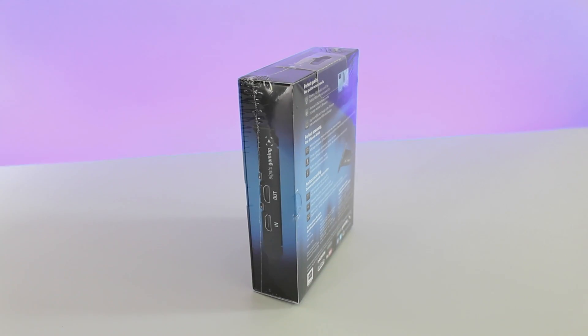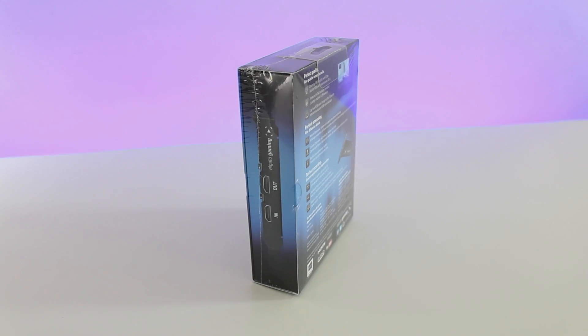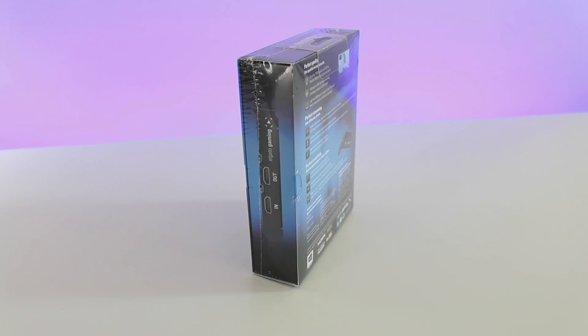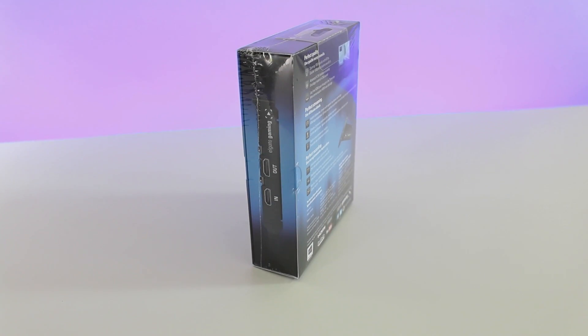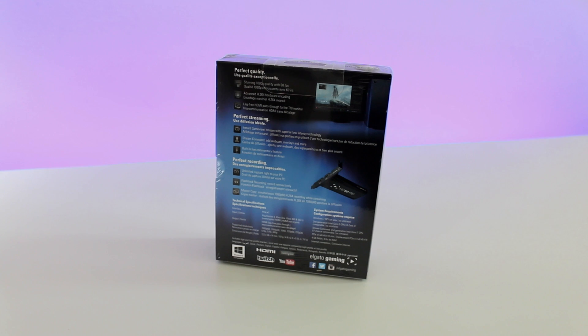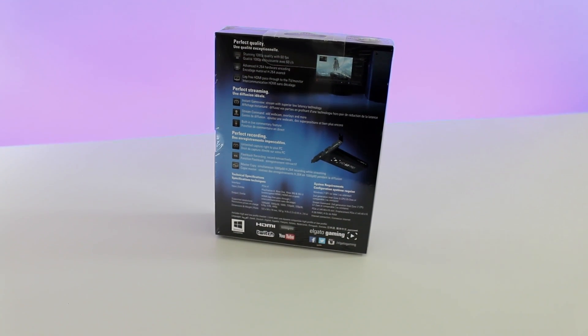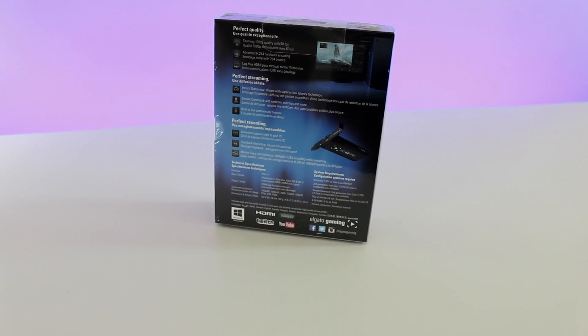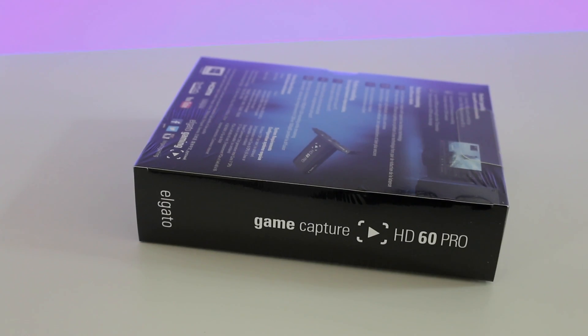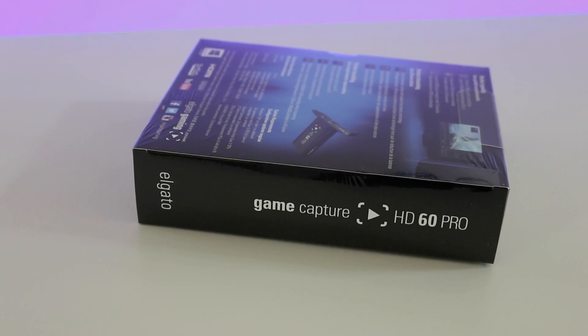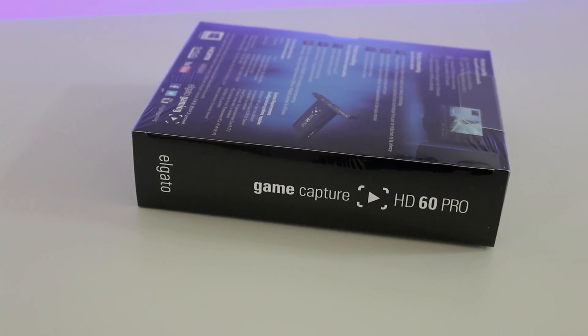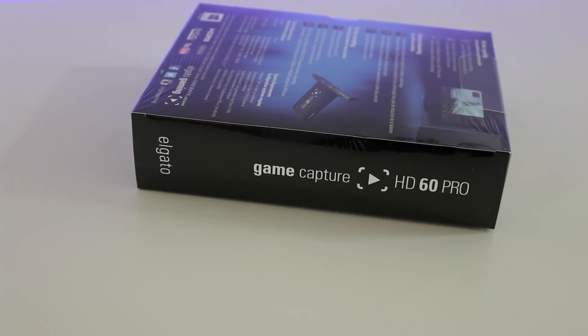We'll show you how to get this set up inside your PC during the video, and the cool thing about the Elgato HD60 Pro, this actually goes inside your PC, so a little different route than our traditional USB connections.